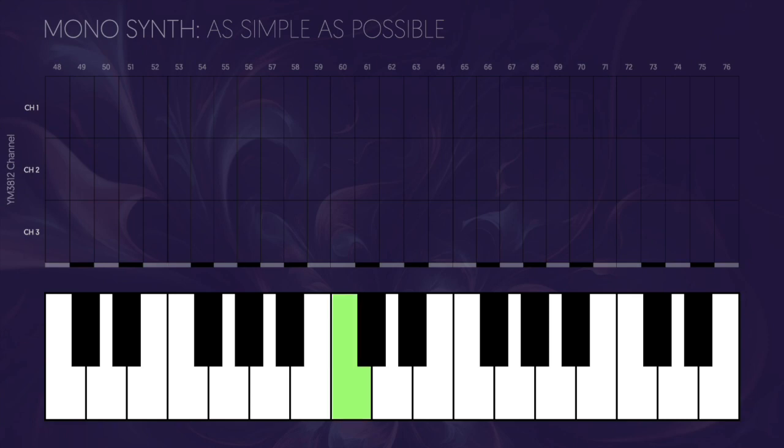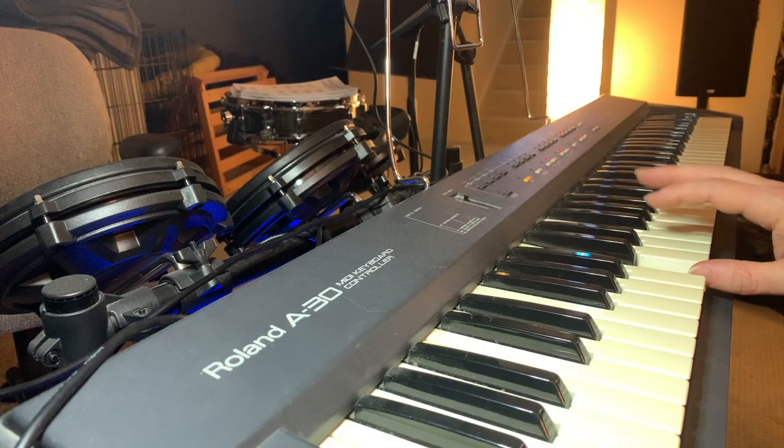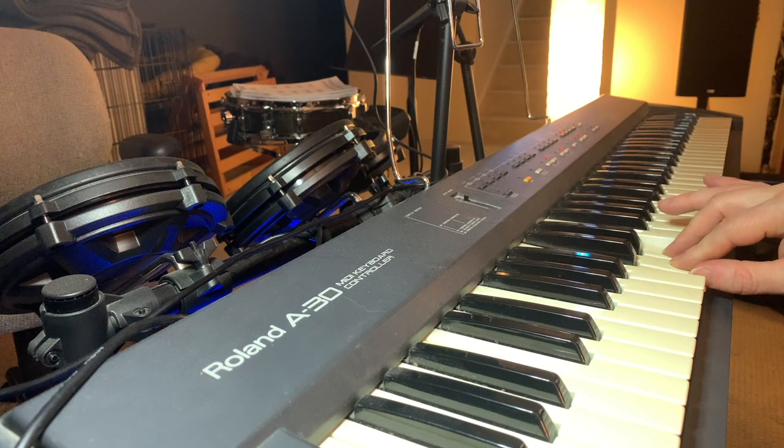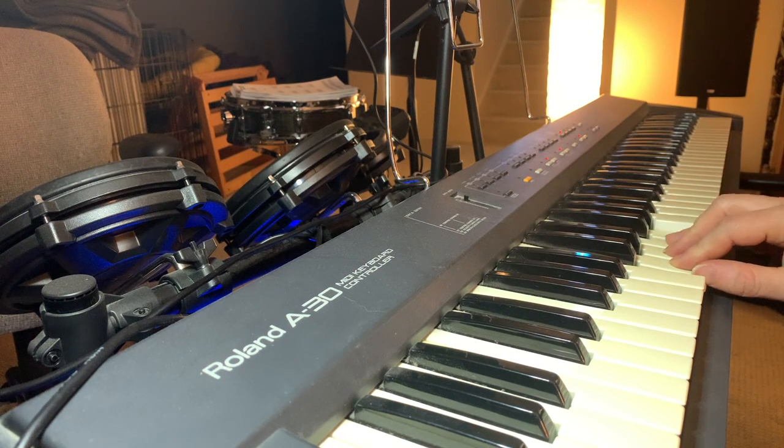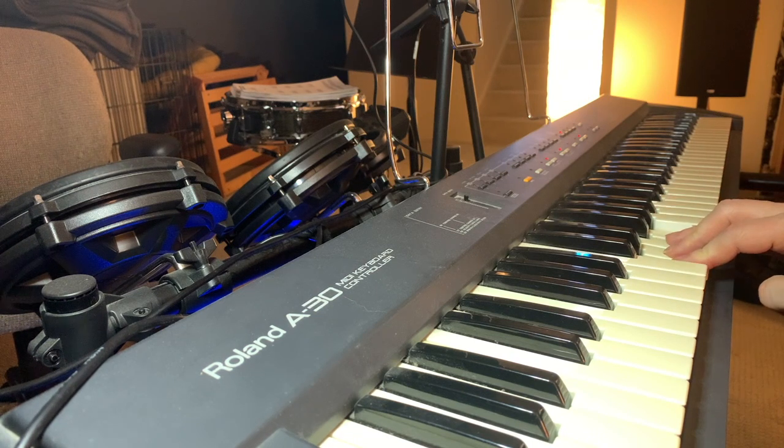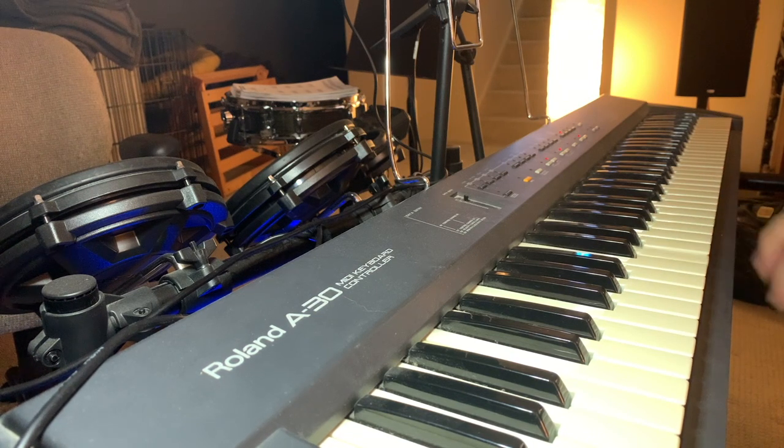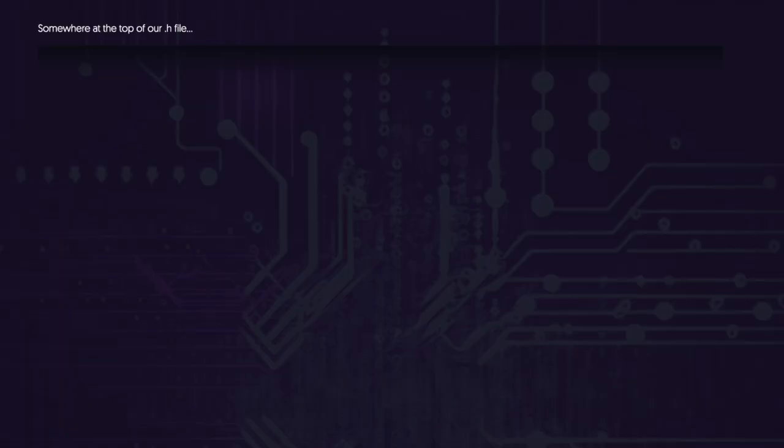Because we're only using one channel, every time we play a note, we override that channel. But when we let go of a note, we just turn the channel off, regardless of the note that's currently playing. This is why we can play 5 notes, let go of the first one, and then the fifth note just turns off.